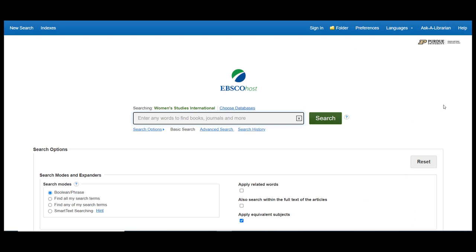First, let's take a look at the main page. If it looks familiar to you, that is because EBSCO databases share the same interface. If you learn to navigate one, you should find using others to be very similar. Also, like many other databases, there are a couple of options for searching: Basic and Advanced.